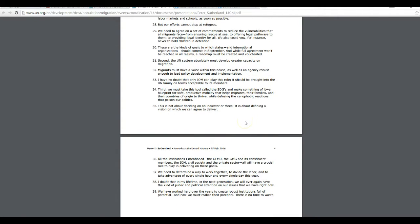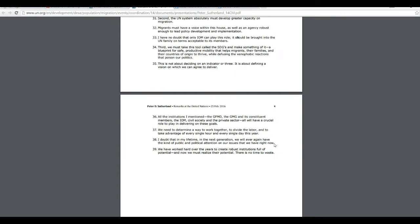It's about defining a vision on which we can agree to deliver. This goes on and on. This is some kind of trouble. I'm not even 100% certain what they're planning.